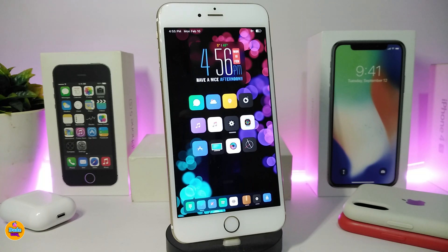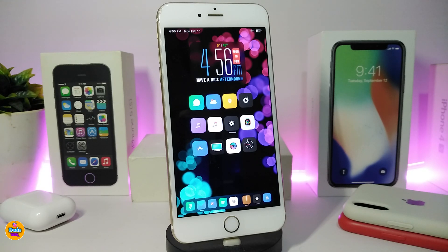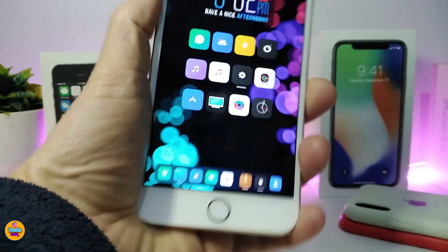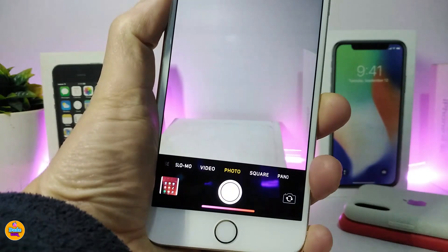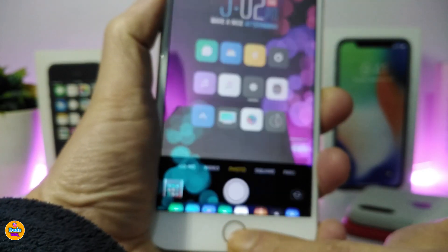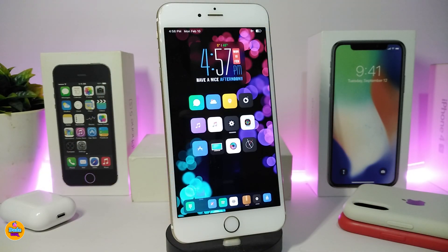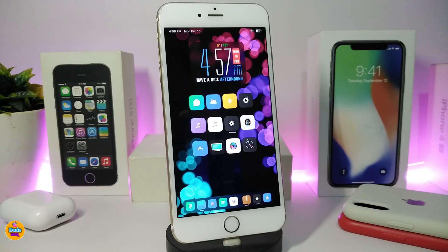The second tweak is called Twistie. This is all about the camera — you can launch your camera by twisting or shaking your device a couple of times. Let me show you: if I hold my device and twist or shake it a couple of times, it will automatically launch the camera application. There is no configuration, just download the tweak and twist or shake your device whenever you want to launch your camera.